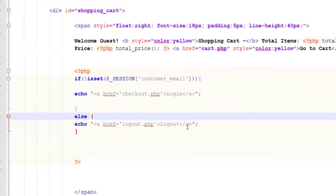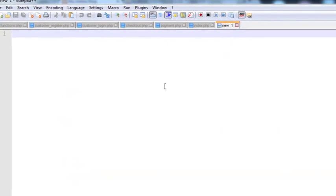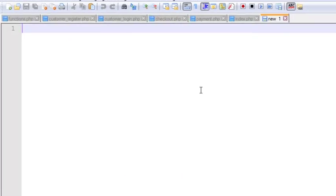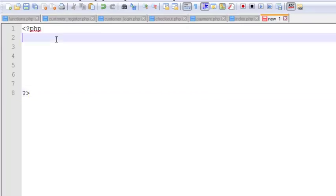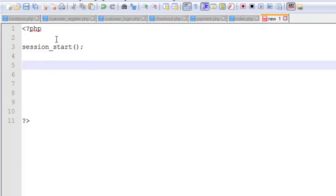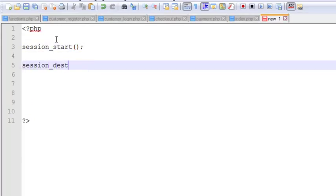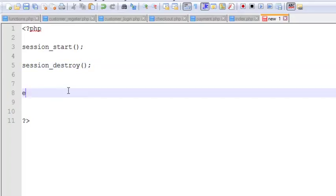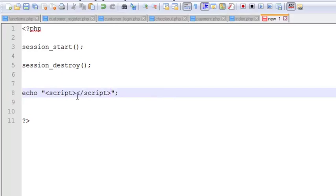Start the PHP block. First, use the session_start function, then session_underscore_destroy. Then echo script tags and redirect the person with window dot open.